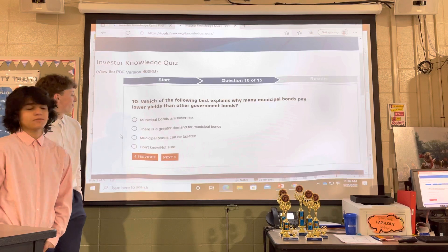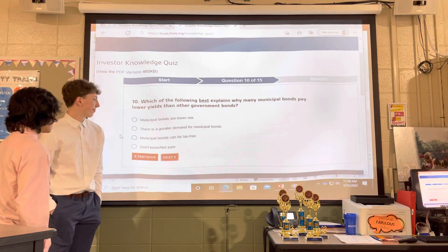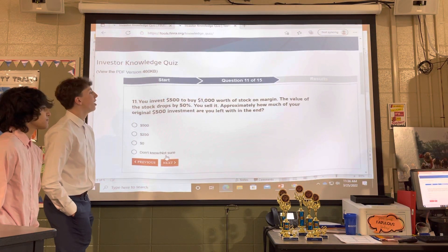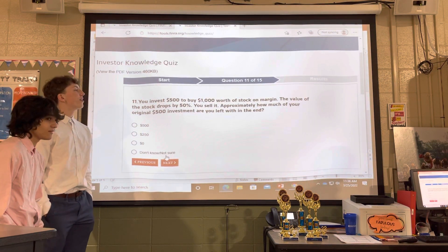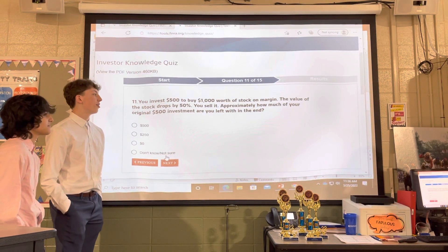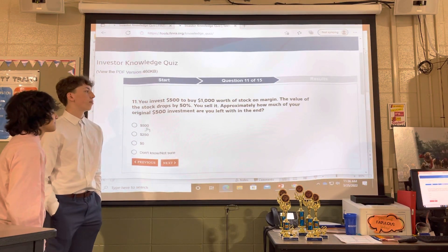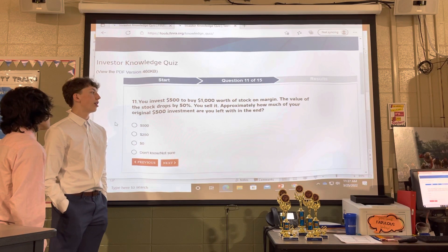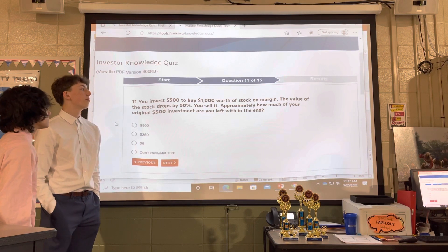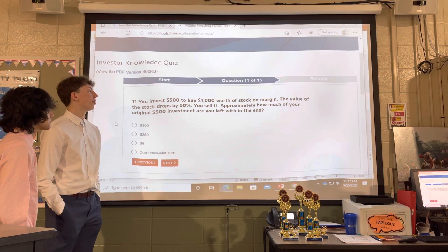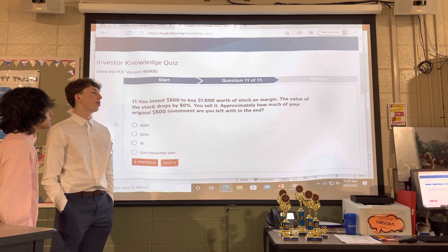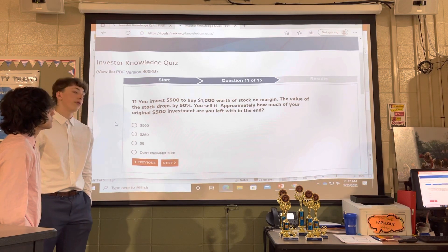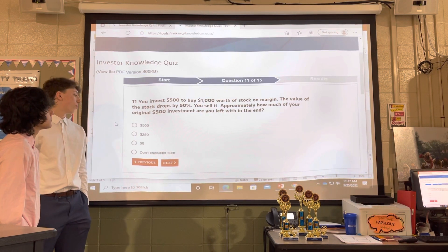You invest $500 to buy $1,000 worth of stock on margin. The value of the stock drops by 50% and you sell it. Approximately how much of your original $500 investment are you left with in the end? $500, $250, or $0?